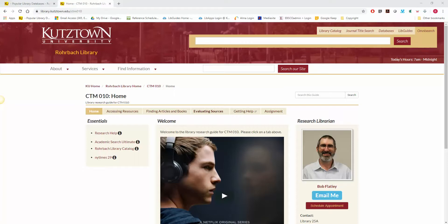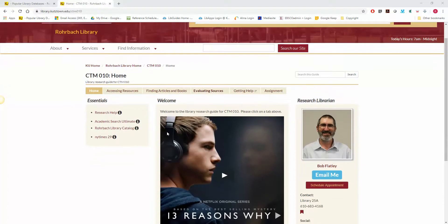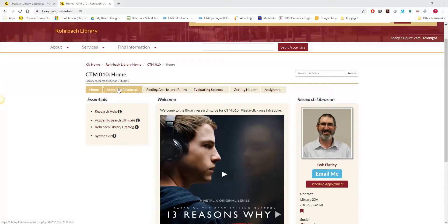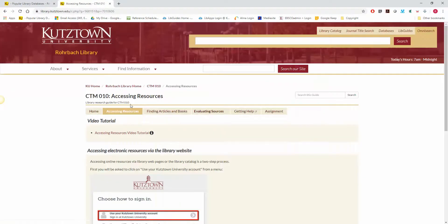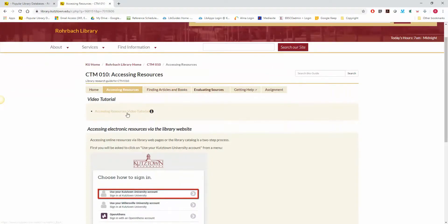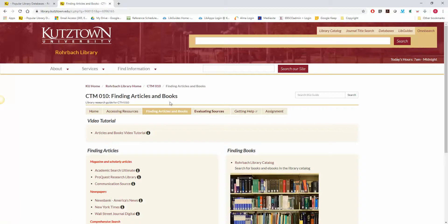There are brief video tutorials associated with each page on this guide. So if you go to a tab, click on it, and there is a video tutorial for each page.